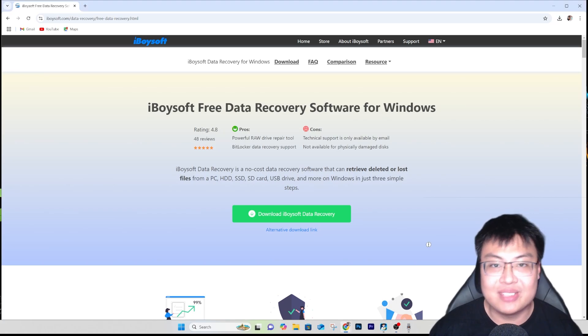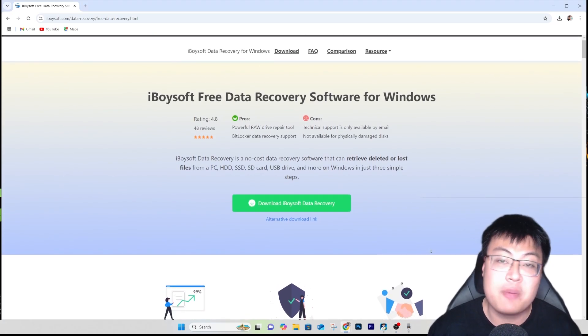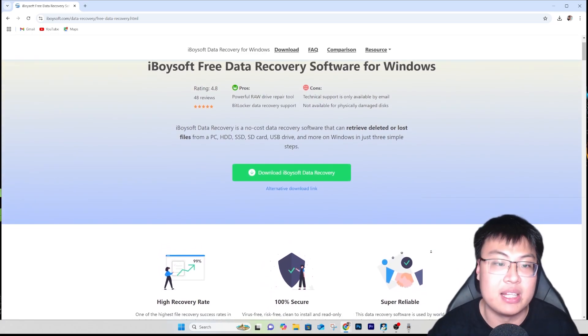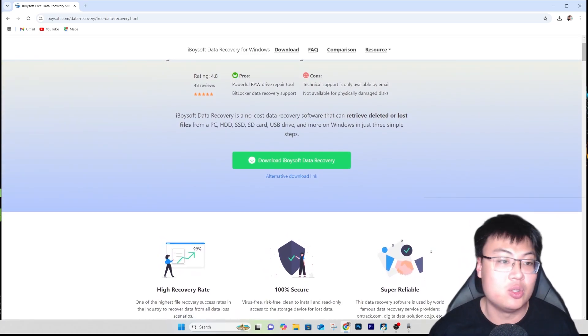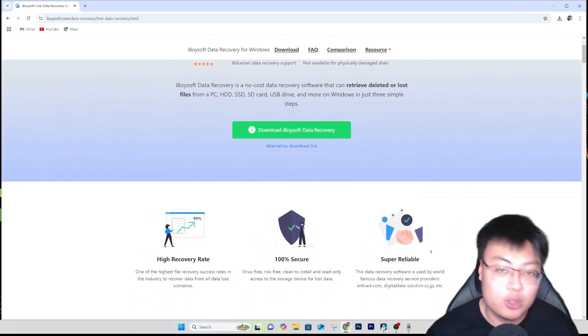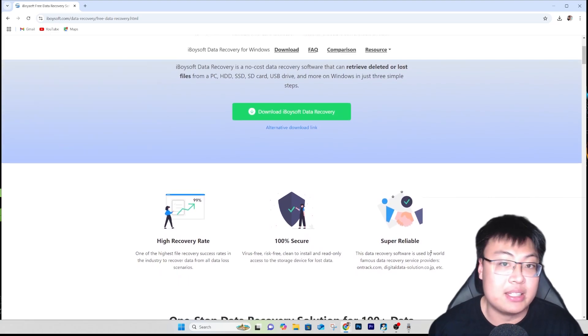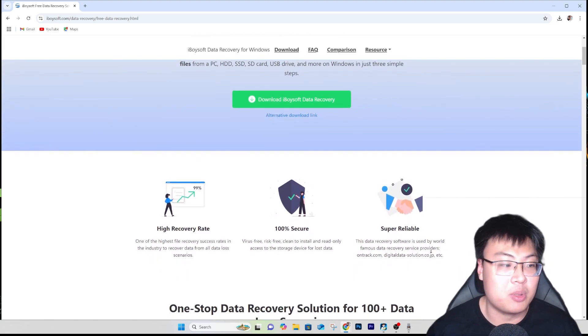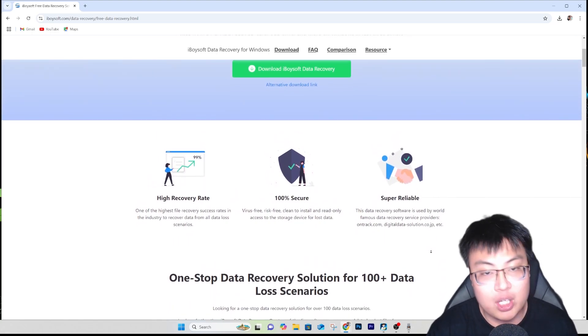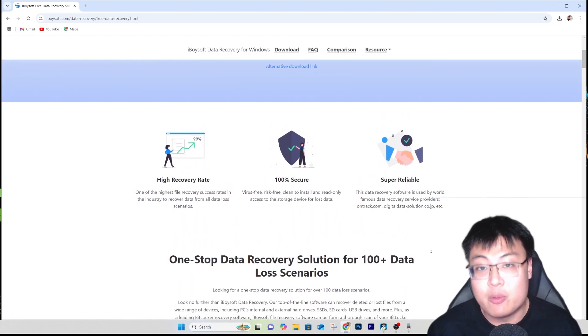Today I'm going to show you how to do it with a trustable software I've been using for a long time — this is the iBoysoft Free Data Recovery software for Windows. This thing is a miracle and a real lifesaver for me. As a content creator, I record hundreds of hours of footage and sometimes accidentally delete files while clearing storage.